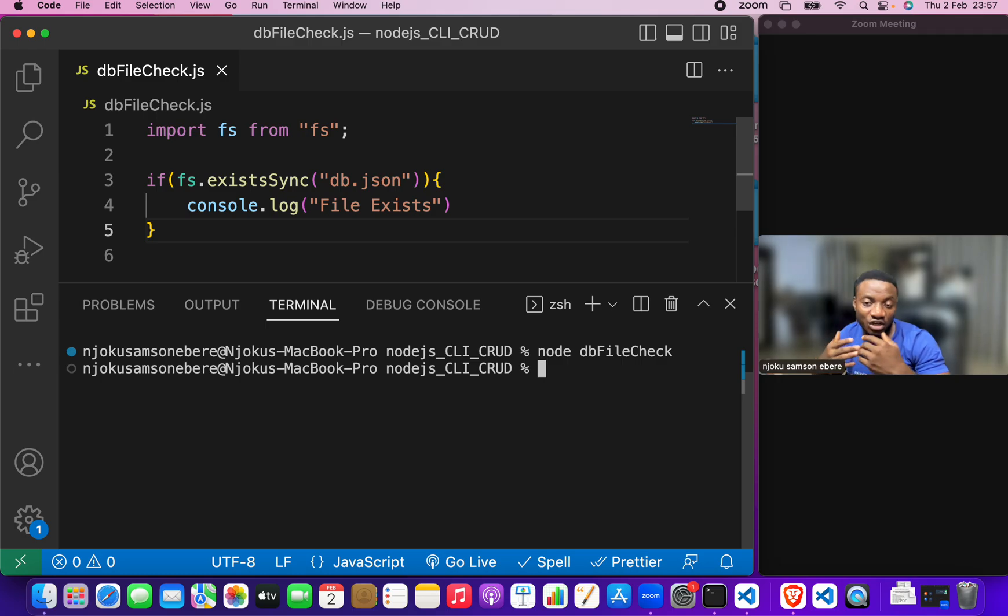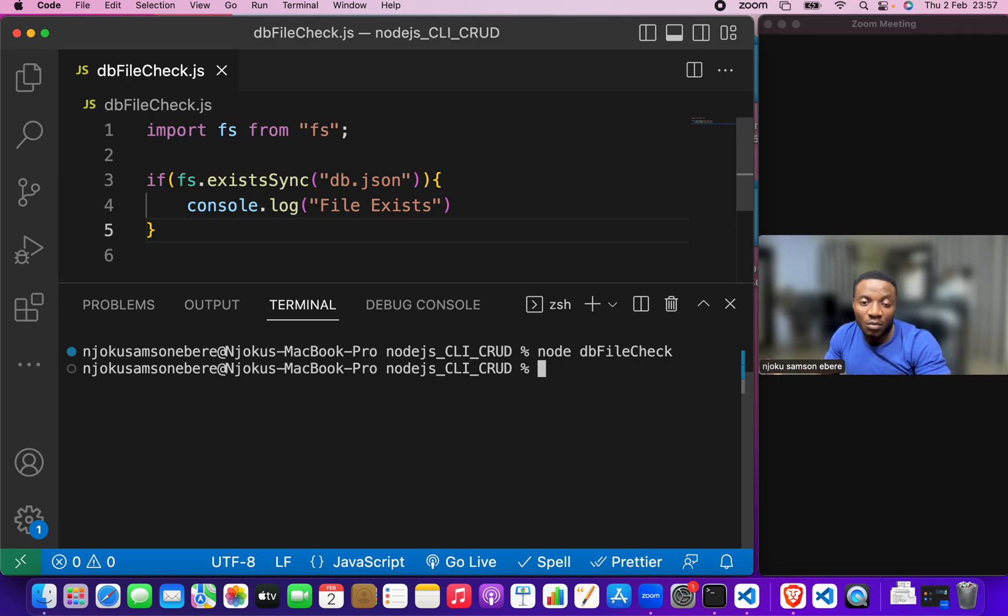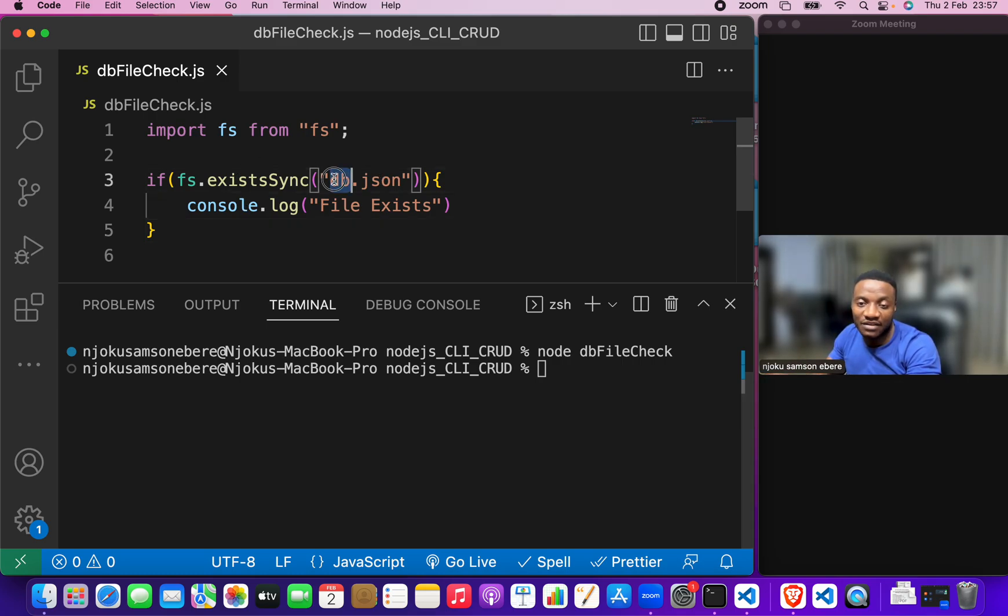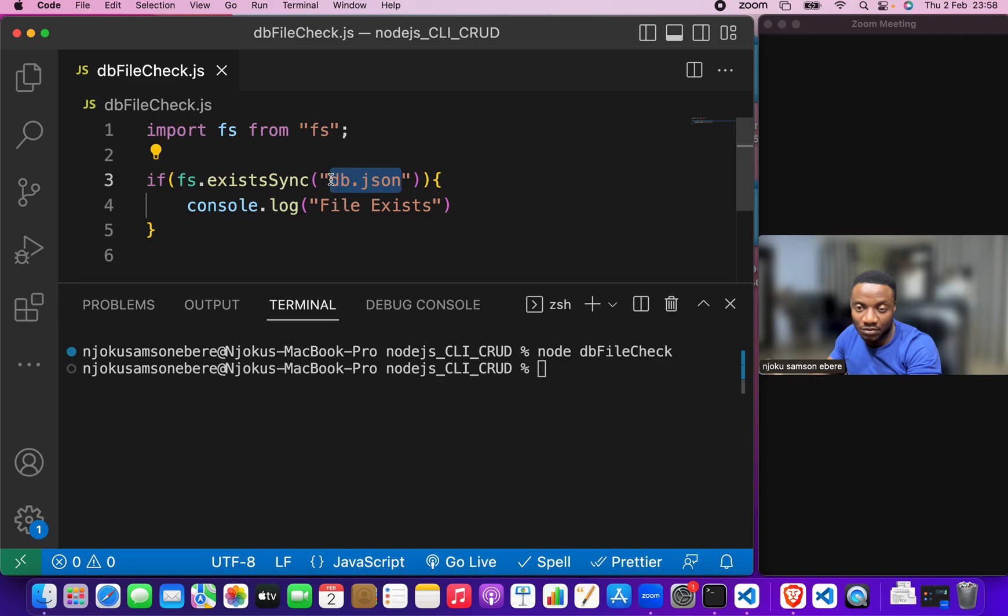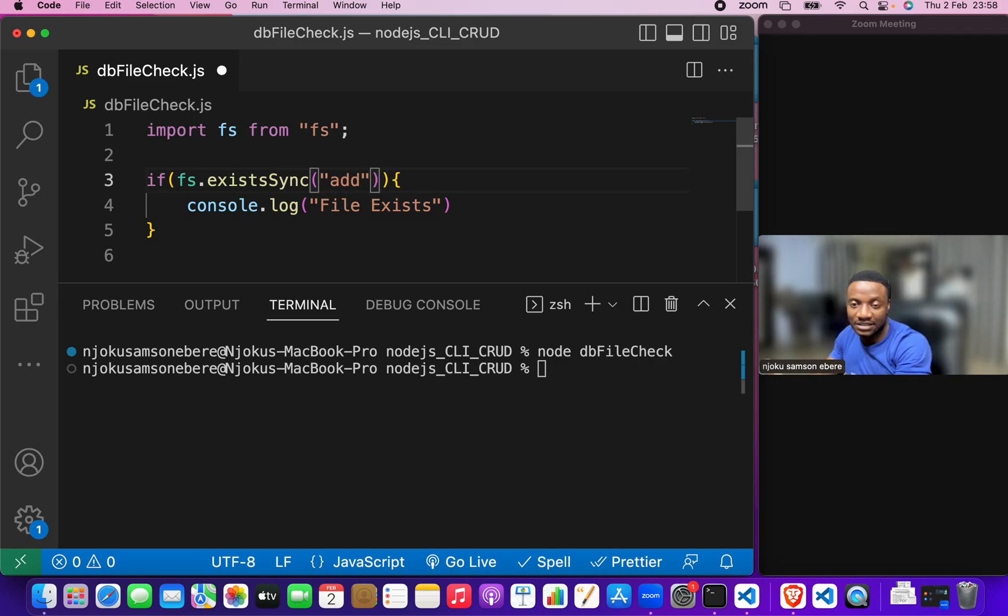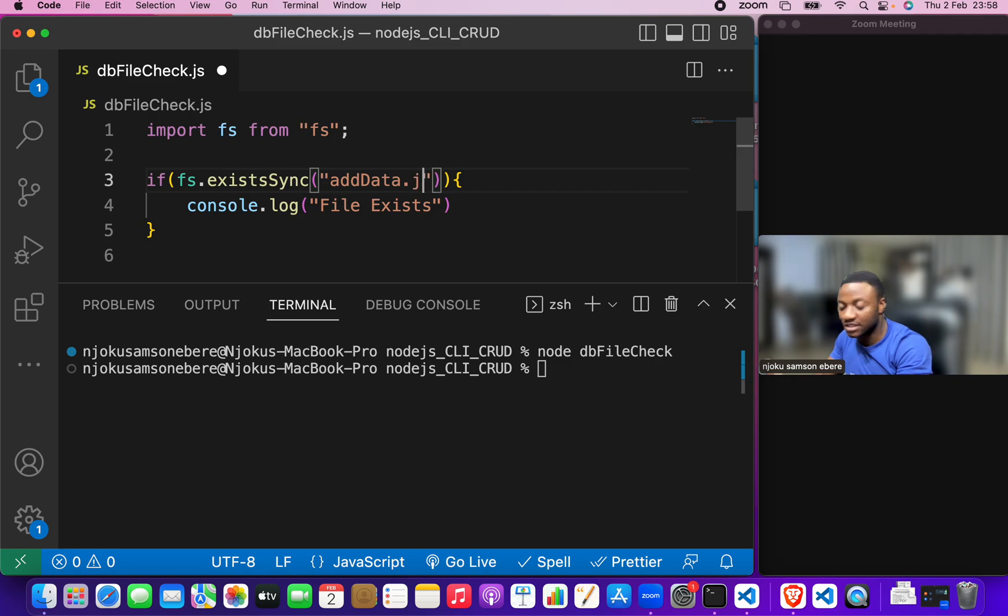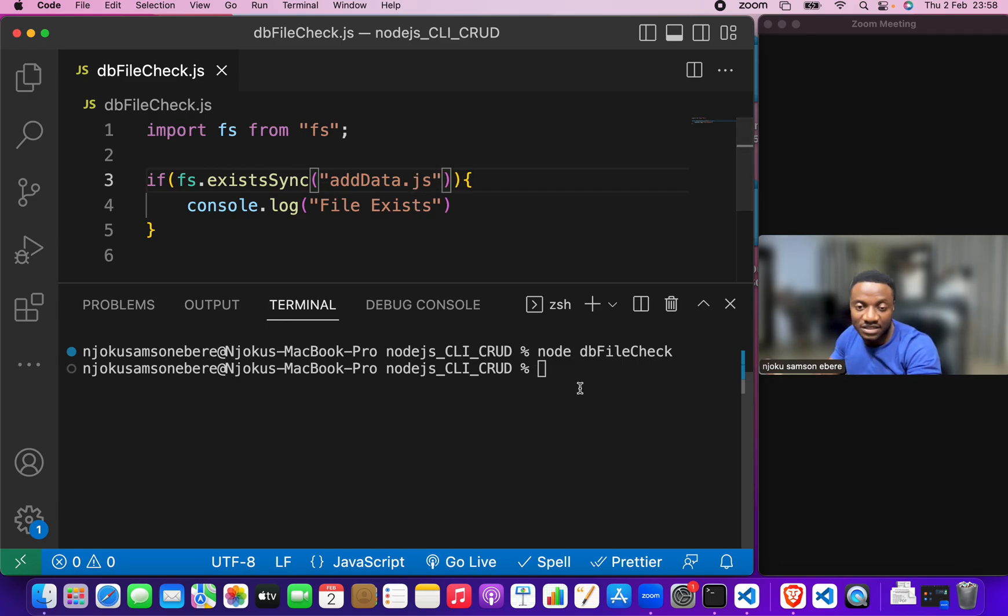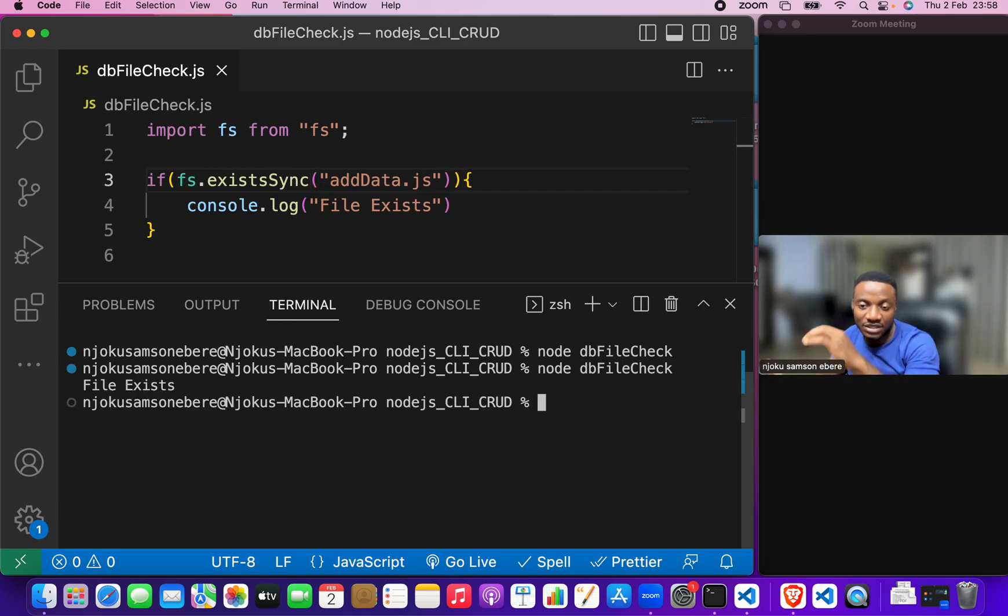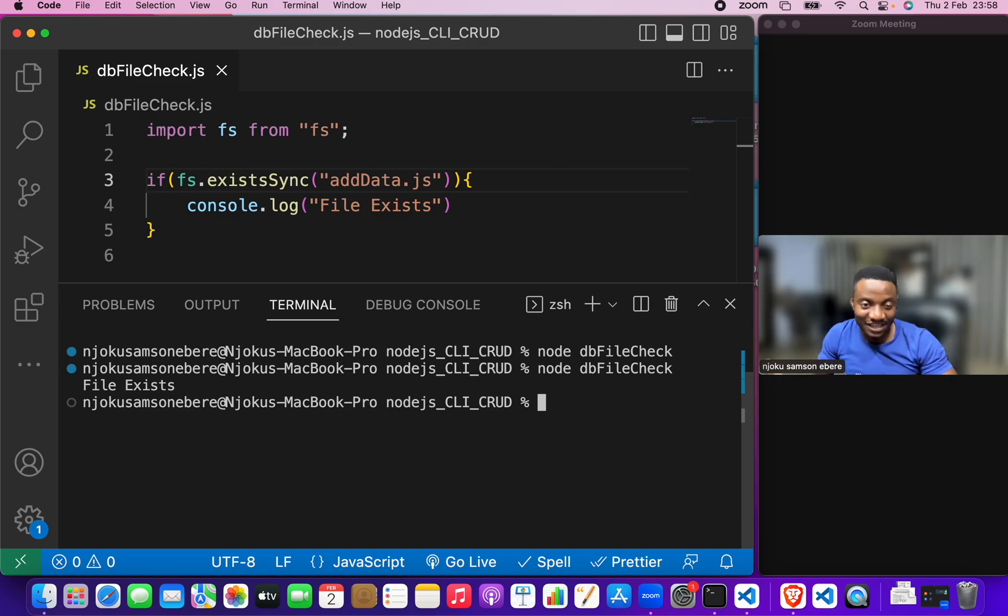Now, it doesn't return any answer or any response but what happens if we put in a file that exists? For example, let's do the add data dot js file. We save it. Now, let's run this file again. You hit enter and it tells us file exists.